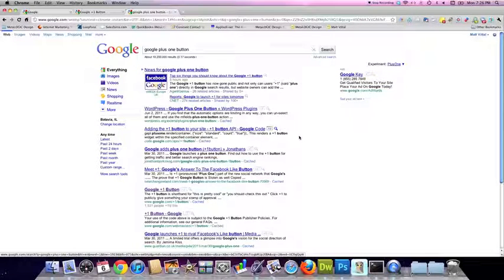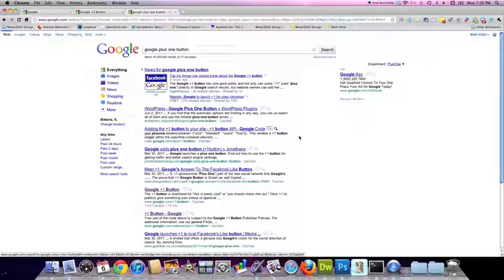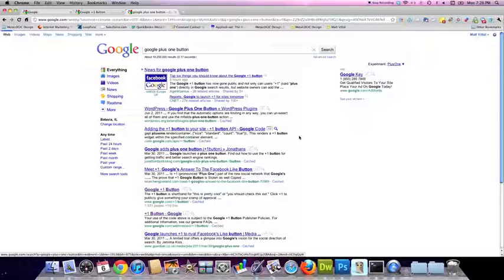Like I said, this is a program you have to opt into to see this in your search results right now, but within a few months, expect to see this fully rolled out to everyone that's using Google.